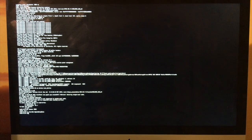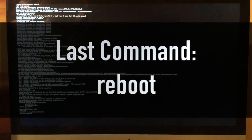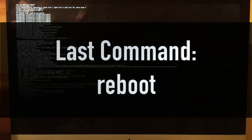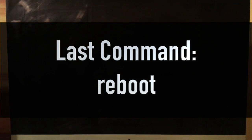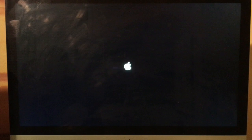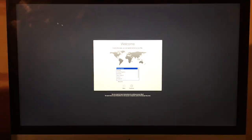Now we will simply type in reboot and press the return key. After the Mac restarts, we can go through the setup assistant like normal to create our new administrator account.